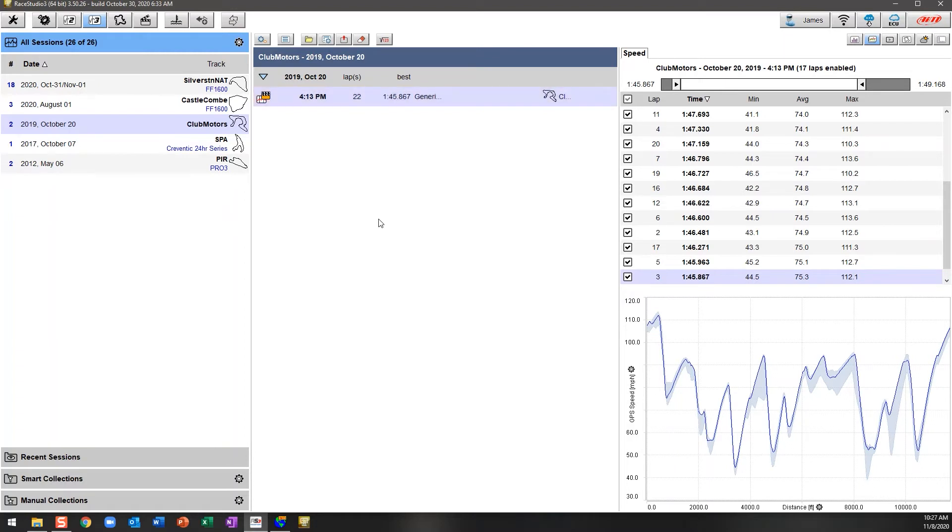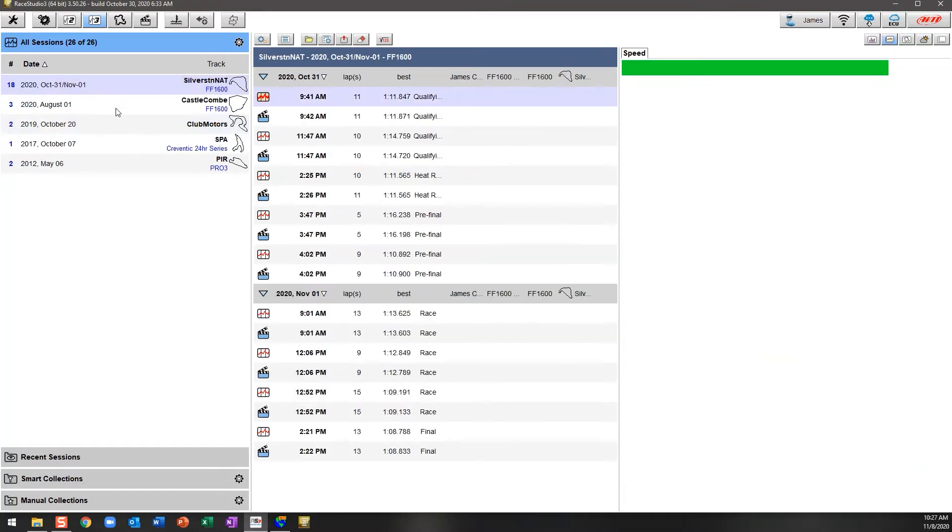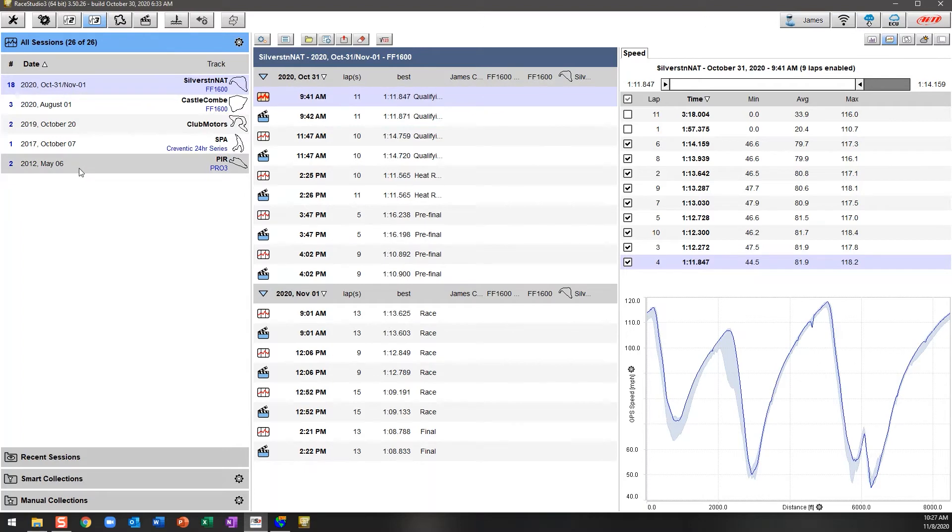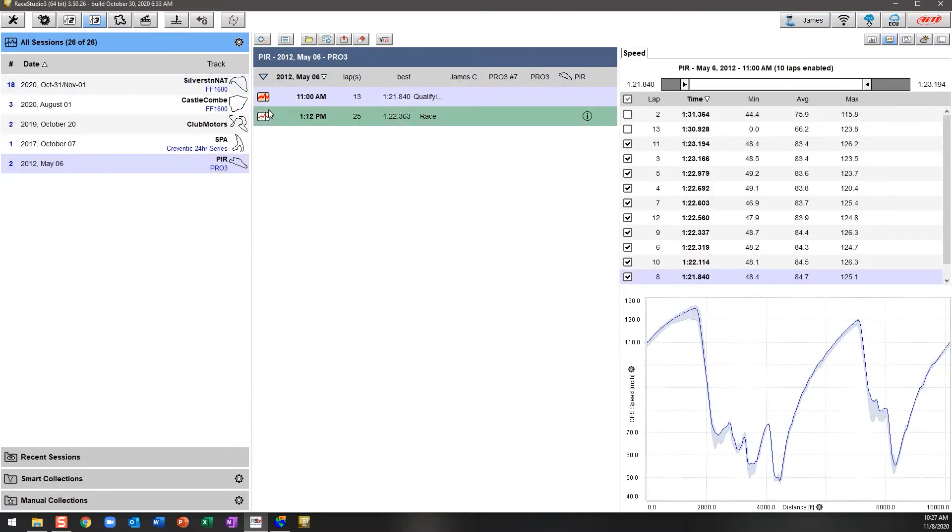I also want to say thanks to Matt from Trail Brake Matt—I'll put a link to his information in the description box below—who made some of his data available for the AIM Sports webinars some weeks ago, which have been very useful for us to be able to understand the software in a little bit more detail. As you can see here, this session that was at Silverstone National has data and video, whereas if you go all the way back to 2012, I just have data.